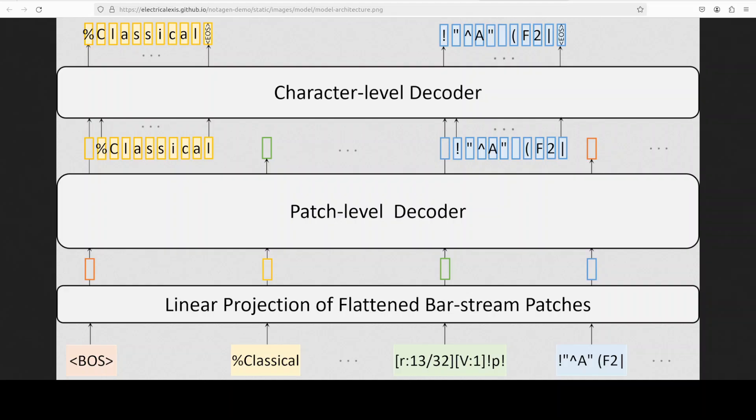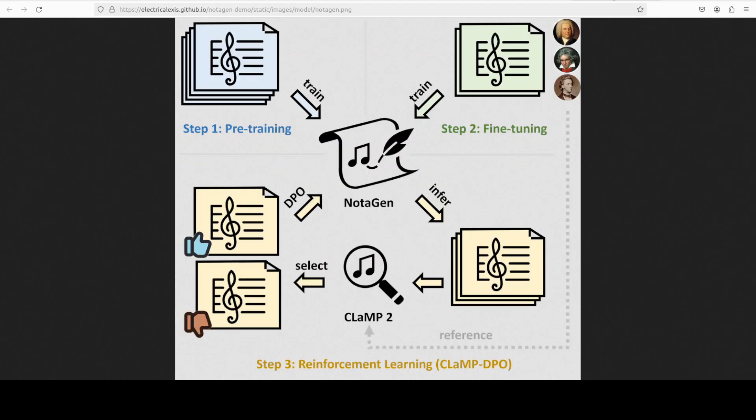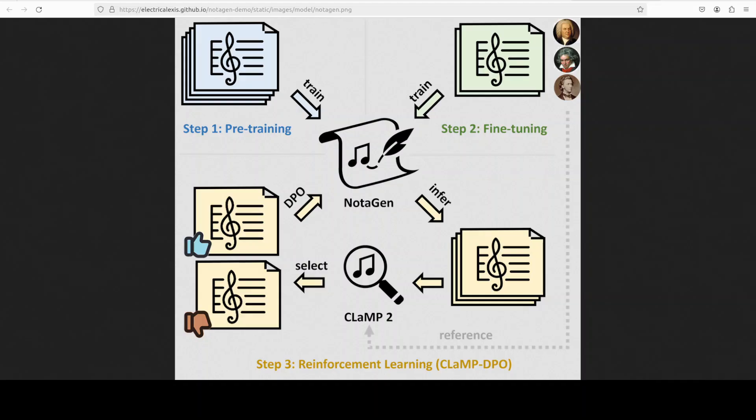So fairly simple architecture, I would say. And then in this diagram you can see that, as I was mentioning earlier about the pre-training, fine-tuning, and reinforcement learning, in the pre-training, which is step one, Notagen has been pre-trained on 1.6 million pieces of music. This corpus covers a wide range of genres and periods, enabling Notagen to capture fundamental musical structures and patterns through next token prediction.